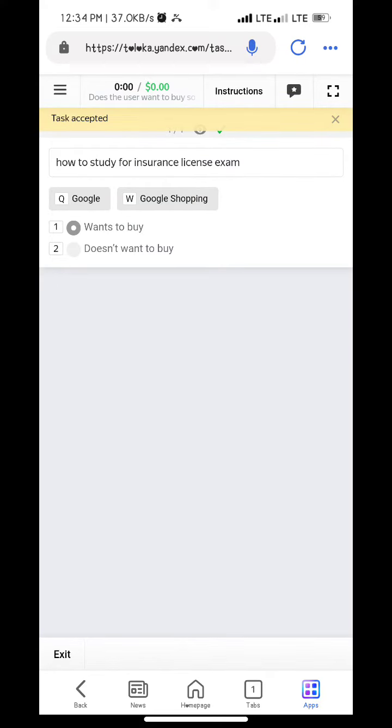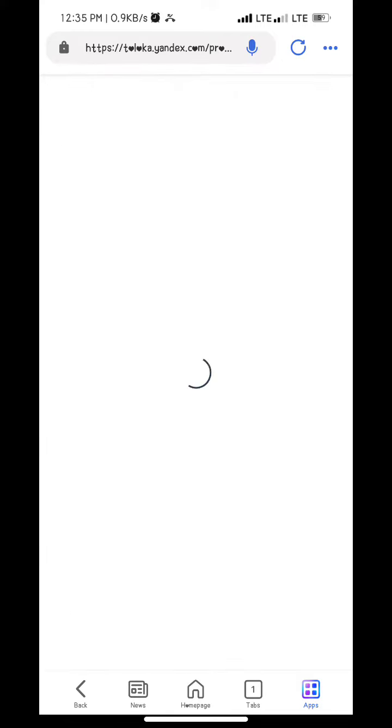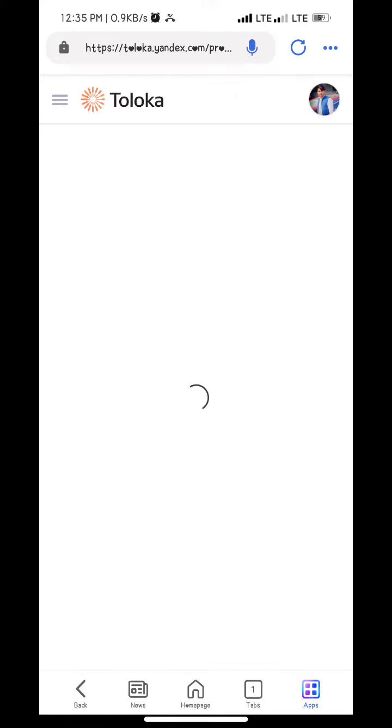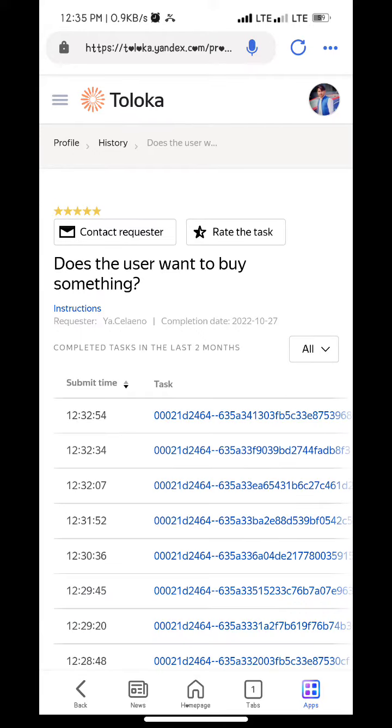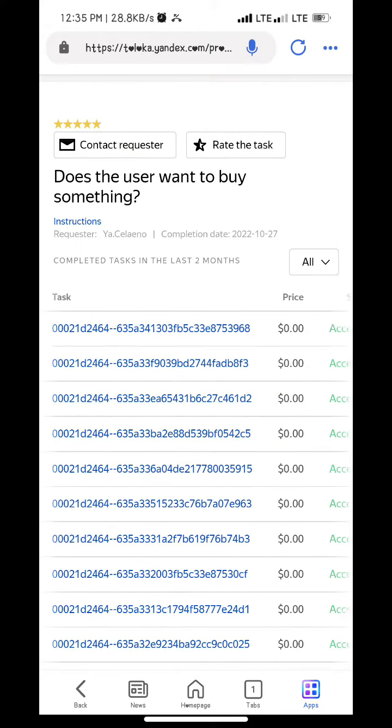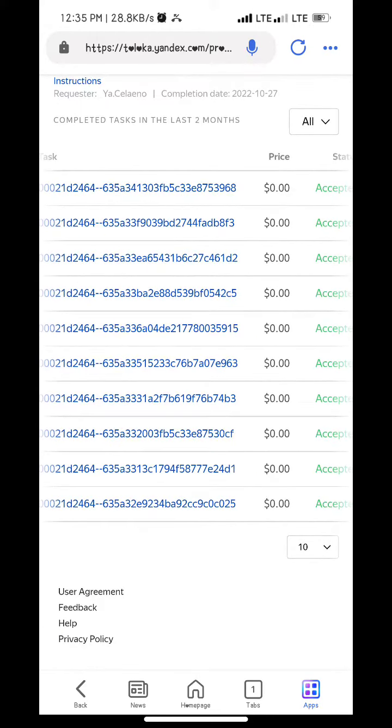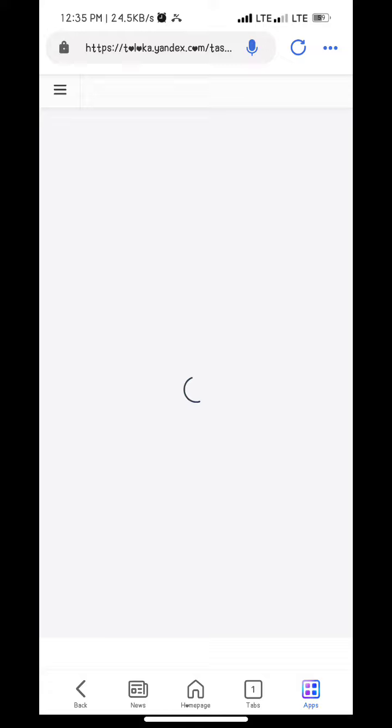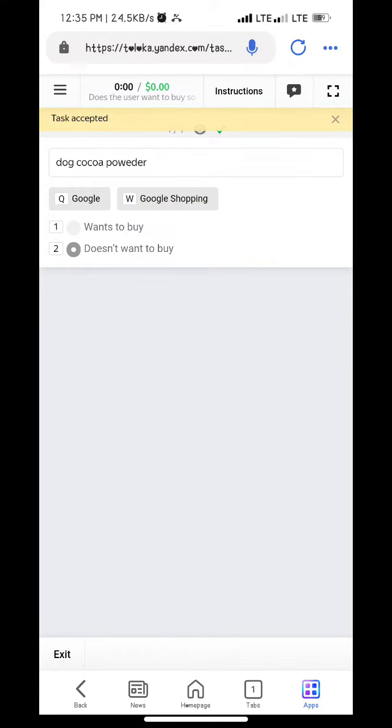How to study for Lens M1 to buy. Doh, Coco Potter does not want to buy.